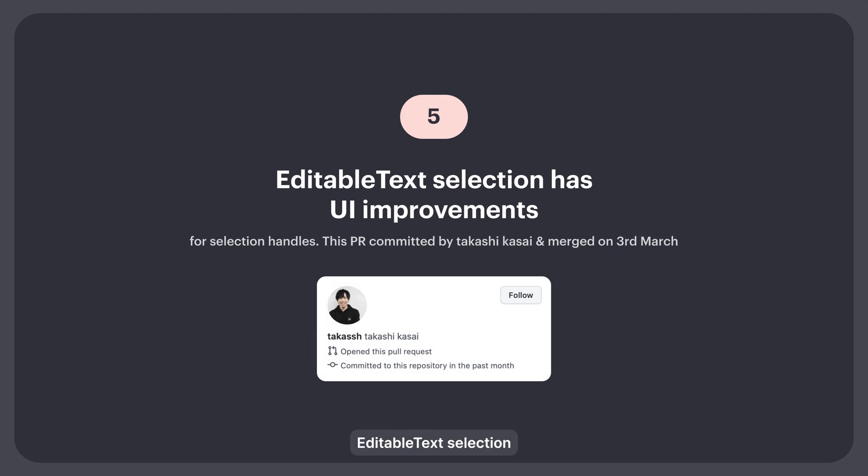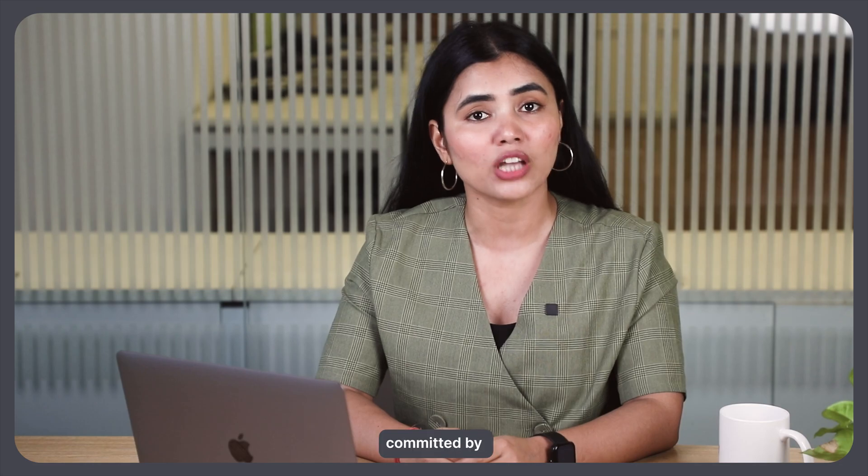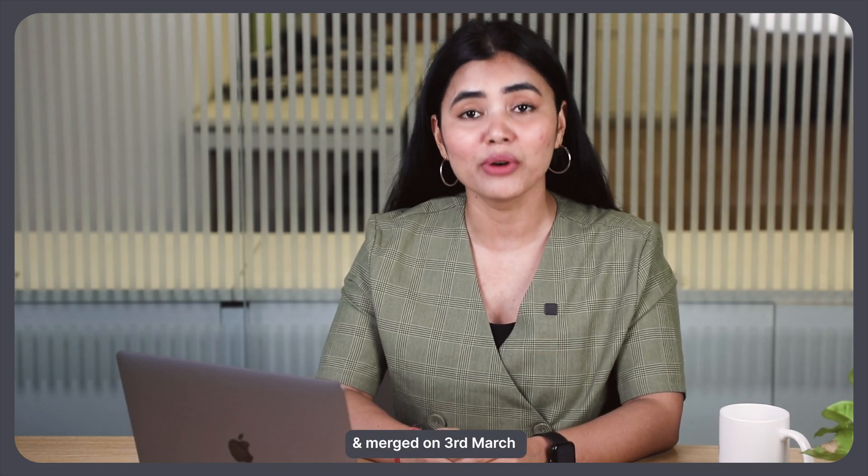5. Editable text selection has UI improvements for selection handles. This PR was committed by Takashi Kasai and merged on 3rd March.